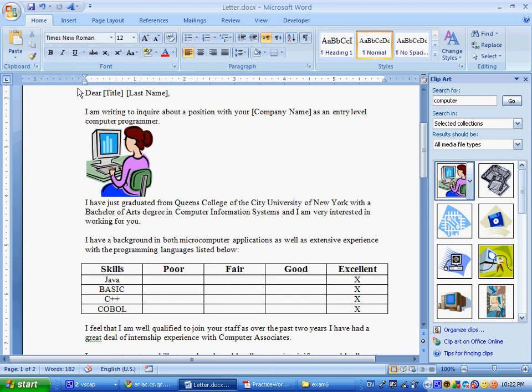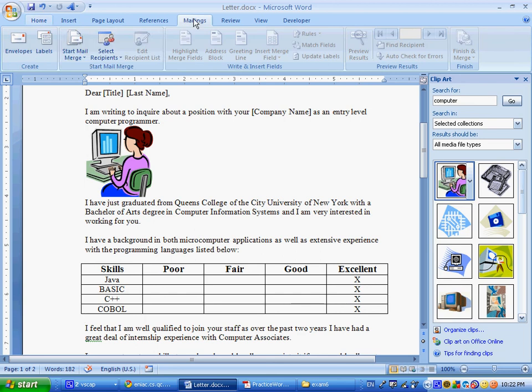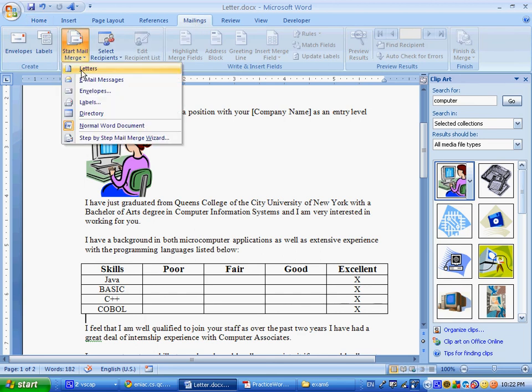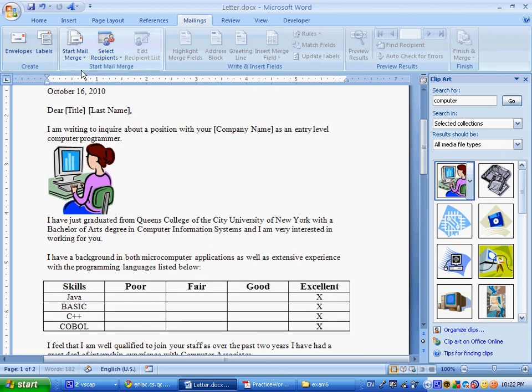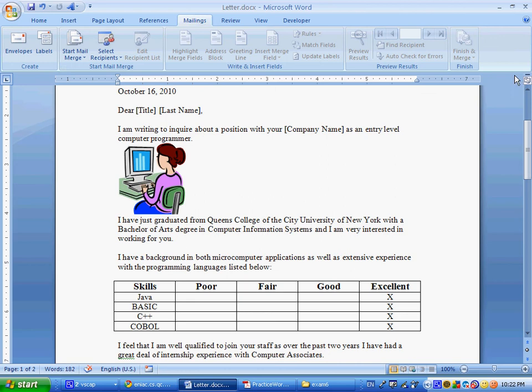So we go here to mailings, and start mail merge, and we say letters. This is going to accomplish absolutely nothing, because it's already set to be working with letters. So, I don't think we really needed to do that, but that's what we start. We say letters.